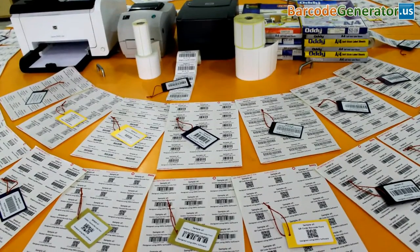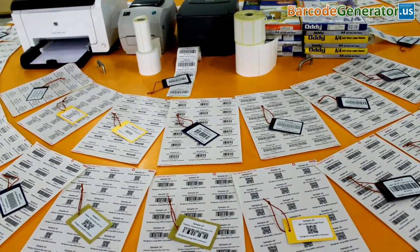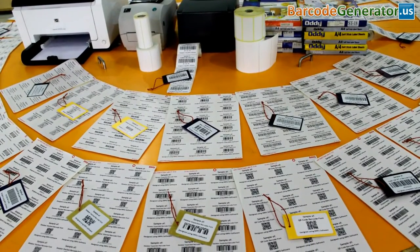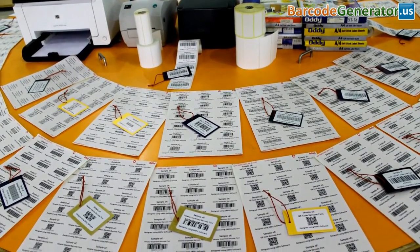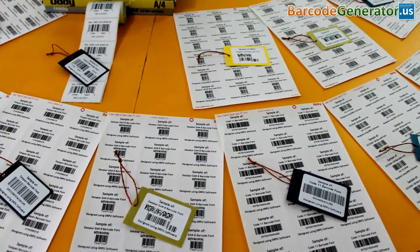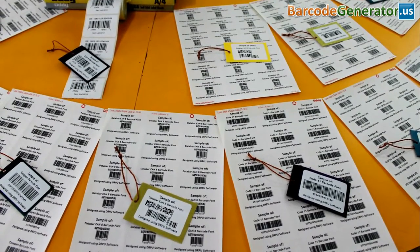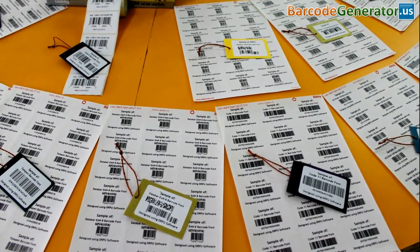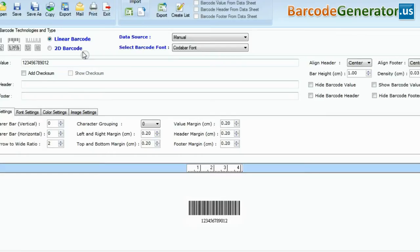In this video, we are going to discuss how to set bar height and density along with various margins to fit your barcode on label product.